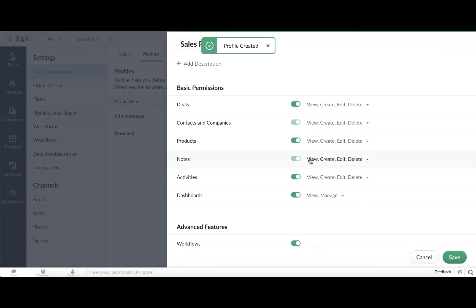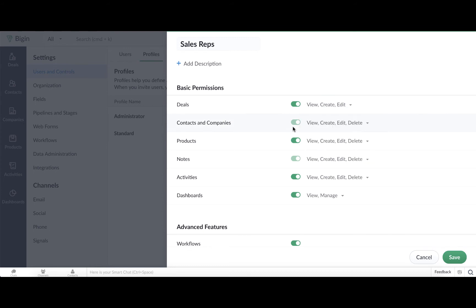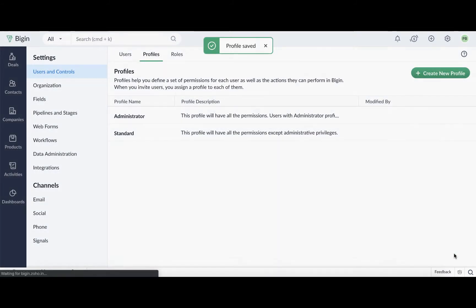The Agency wants the Sales Reps to have access to create and edit records, but they don't want to provide access to delete any records. Go to the Basic Permissions section, and disable the Delete Record option for each module. Save these details, and now we have a Sales Rep profile that can be assigned to Bob and Brenda when we add them to the Bigin account.